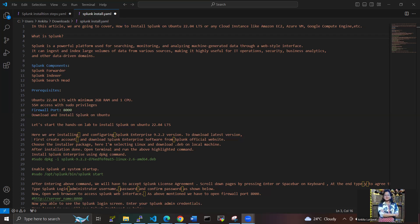The main components of Splunk are Splunk Forwarder, Splunk Indexer, and Splunk Search Head. What prerequisites are required for this? We need Ubuntu 22.04 LTS with minimum 2GB RAM and one CPU access with sudo privileges.